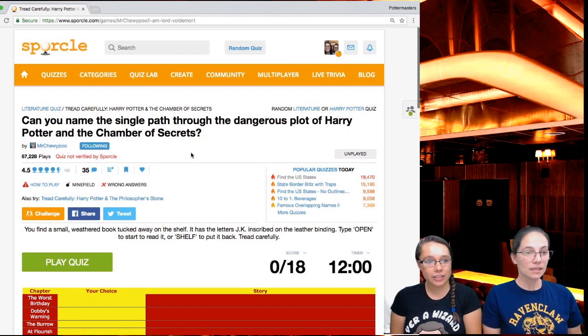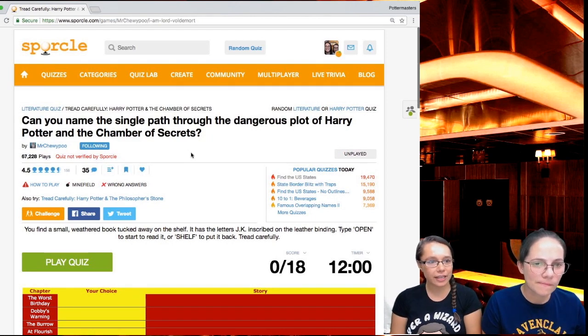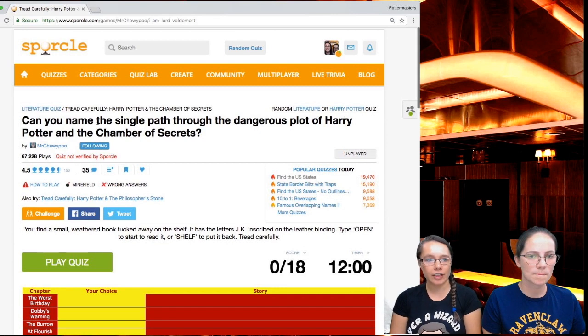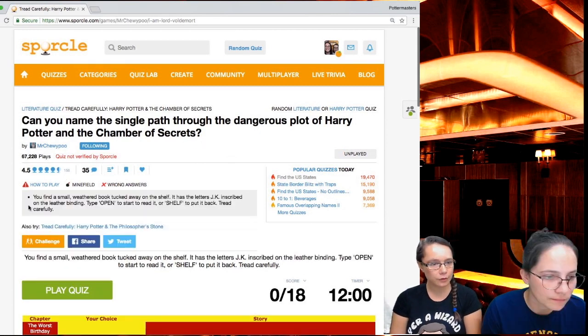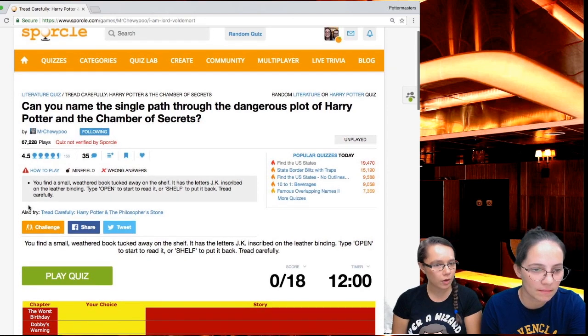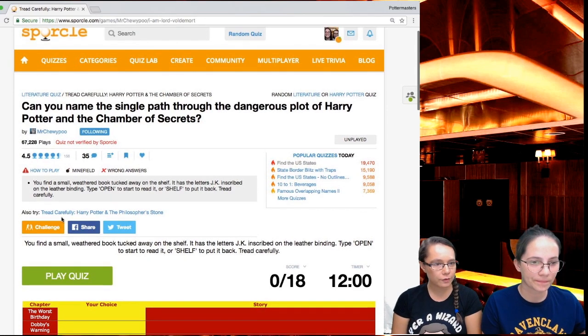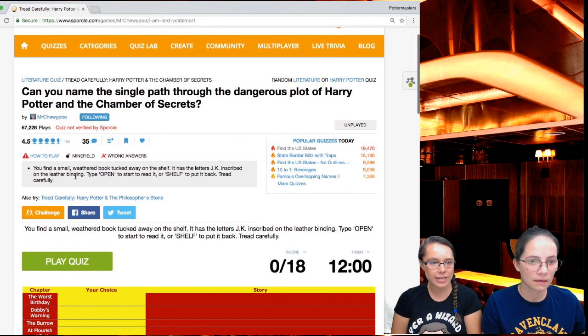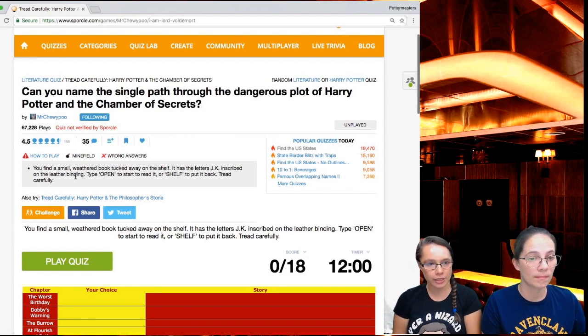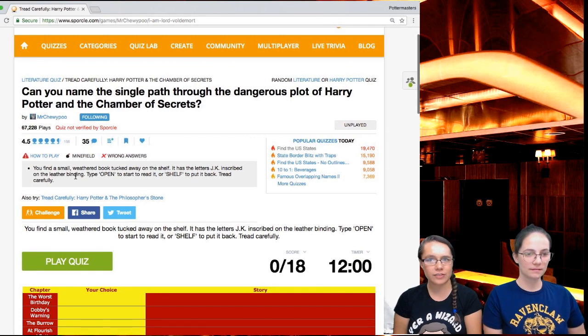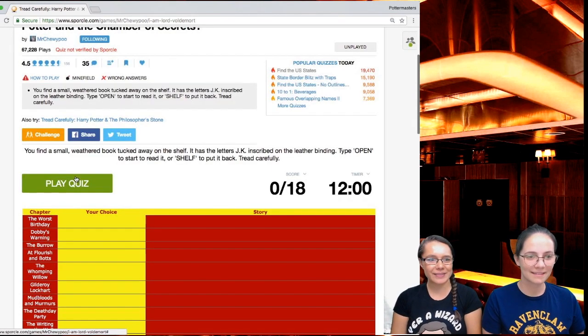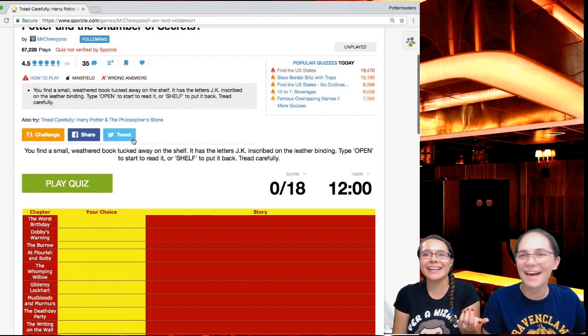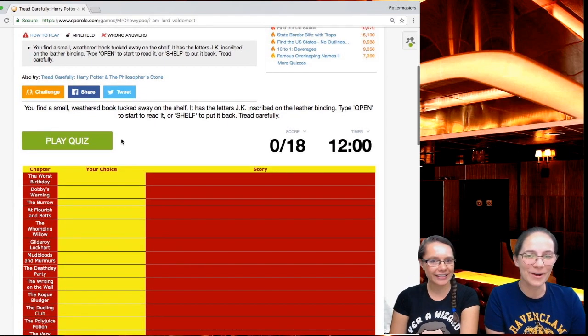So it's Chamber of Secrets. Can you name the single path through the dangerous plot of Harry Potter and the Chamber of Secrets? So maybe not choose your own adventure. You find a small weathered book tucked away on shelf. It has the letters JK inscribed on the letter binding. Type open to start reading it or shelf to put it back. Tread carefully. I guess we have to start reading it. Seems like shelf would just end the quiz. Open.